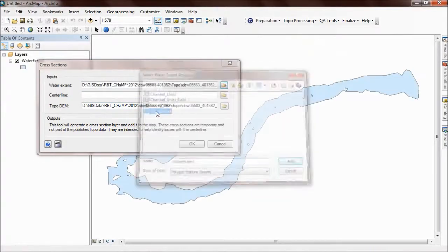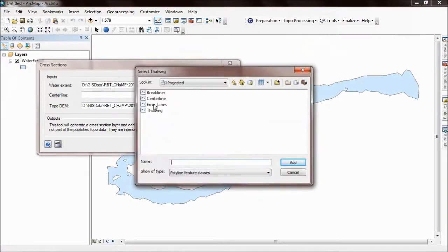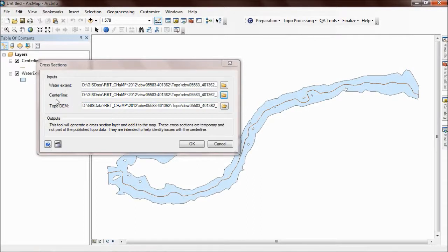They haven't for me, so I'm going to go out here and click those. You need to choose your water extent polygon, the centerline you've generated, and the Topo DEM.